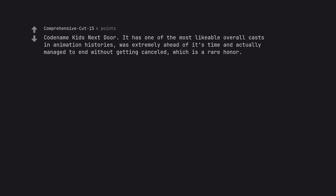Codename Kids Next Door. It has one of the most likable overall casts in animation history, was extremely ahead of its time and actually managed to end without getting cancelled, which is a rare honor.